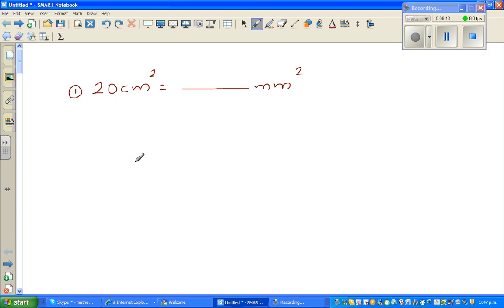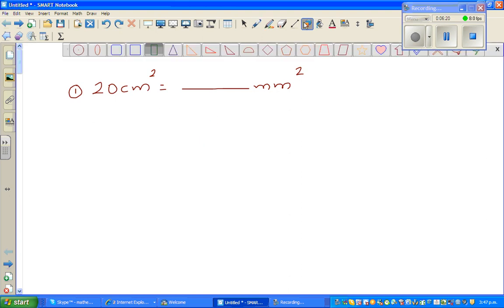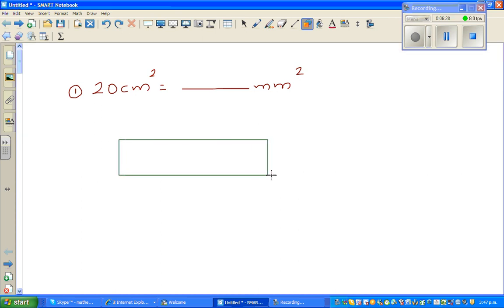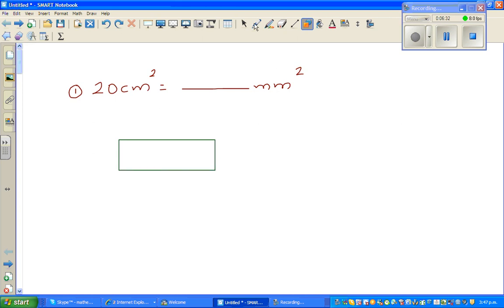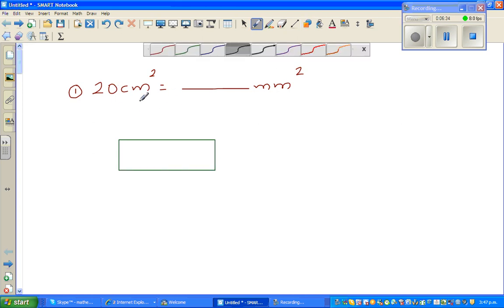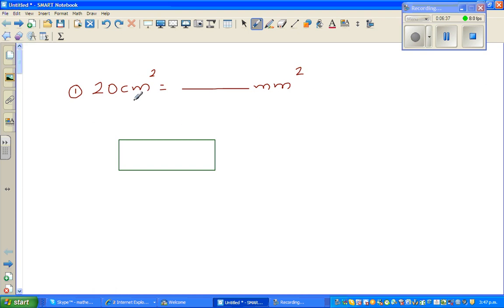The first question is: convert 20 centimeters squared into millimeters squared. Students do get confused about how to convert this. You can remember conversion formulas, but I don't like remembering formulas. Instead, I want to think about what 20 centimeters squared actually means — what shape has that area?